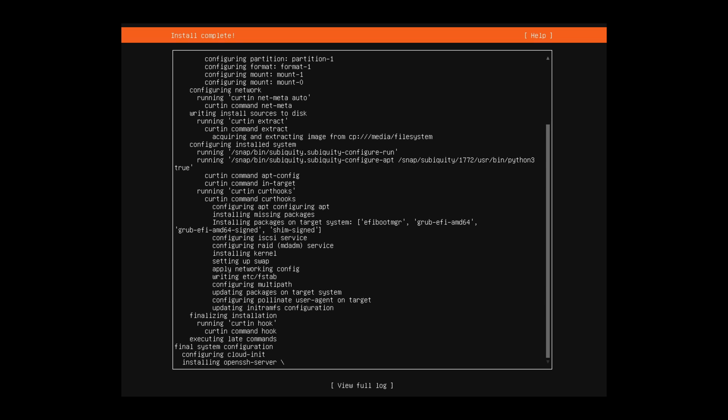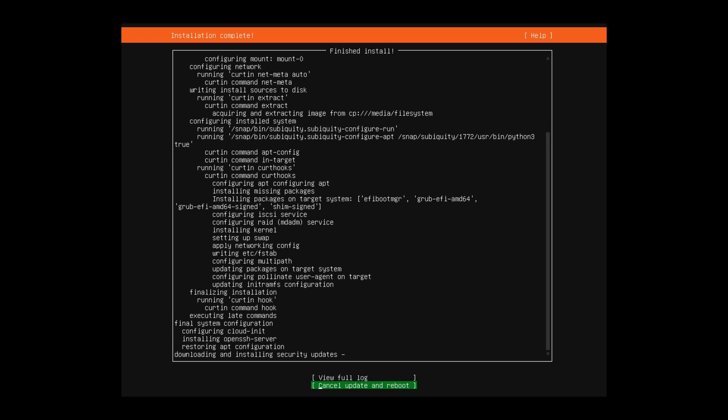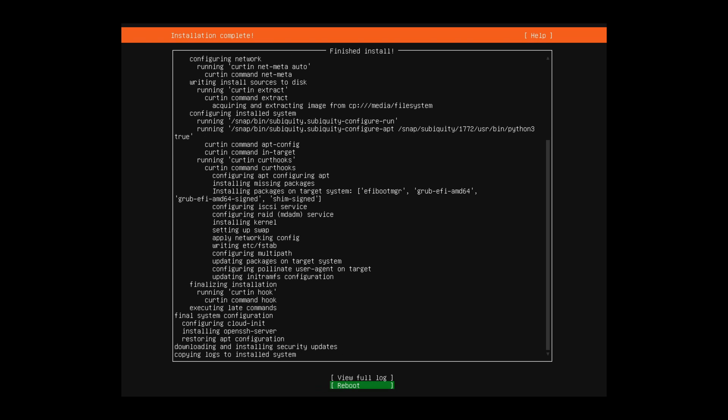At this point, Ubuntu server is now being installed and this will take a few moments in order to finish up. Once things are finished installing, you'll get the reboot button. And while rebooting, you'll want to make sure to remove any installation media that you may have inside your computer so you don't boot back into the live image or installer of Ubuntu server.